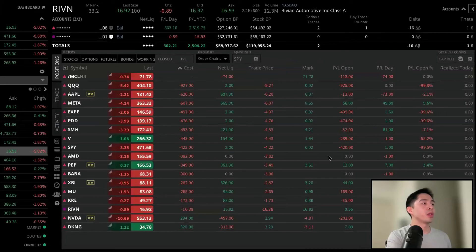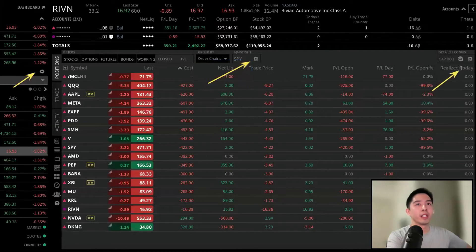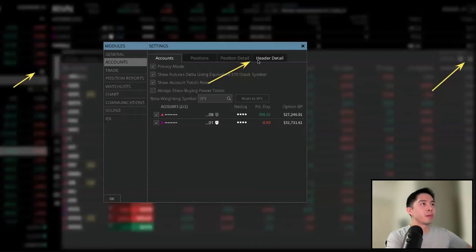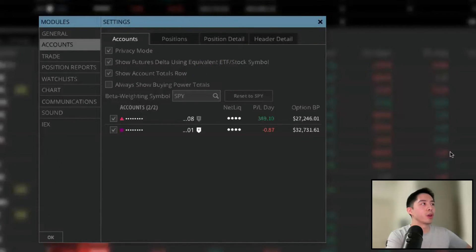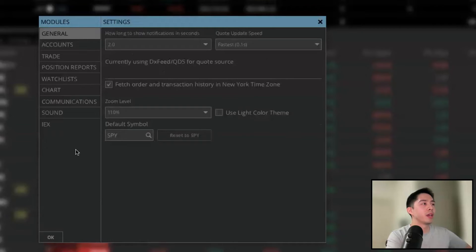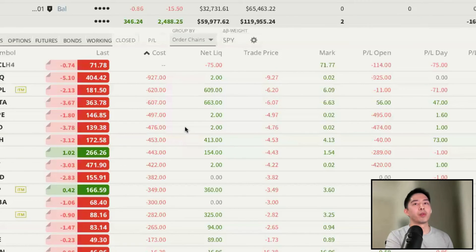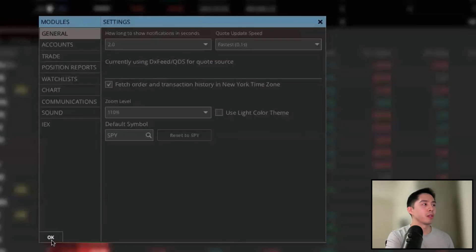It's also important to know where to locate your settings in the platform. Anywhere you see a gear icon, it will bring up the platform settings. There are a lot of features to customize — for example, if the platform is too dark or you have trouble reading the contrast, you can click where it says 'use light color theme' and it will switch the platform to light mode. For now I'm going to change it back to the darker version and click OK.